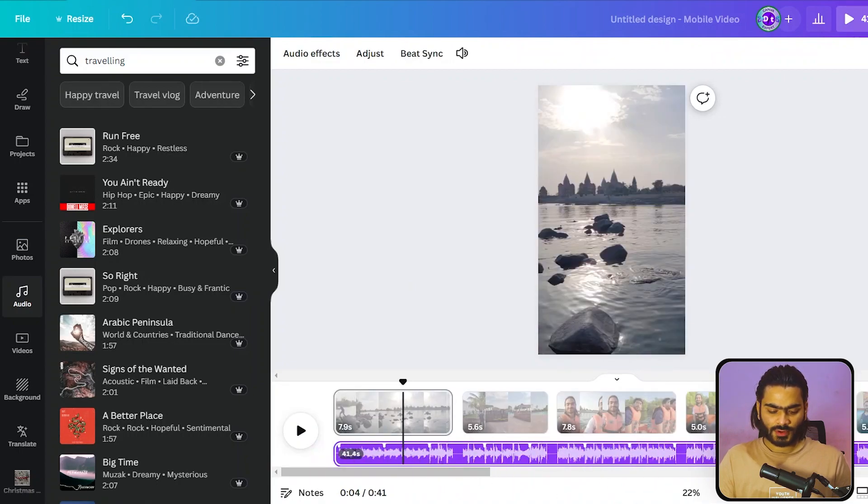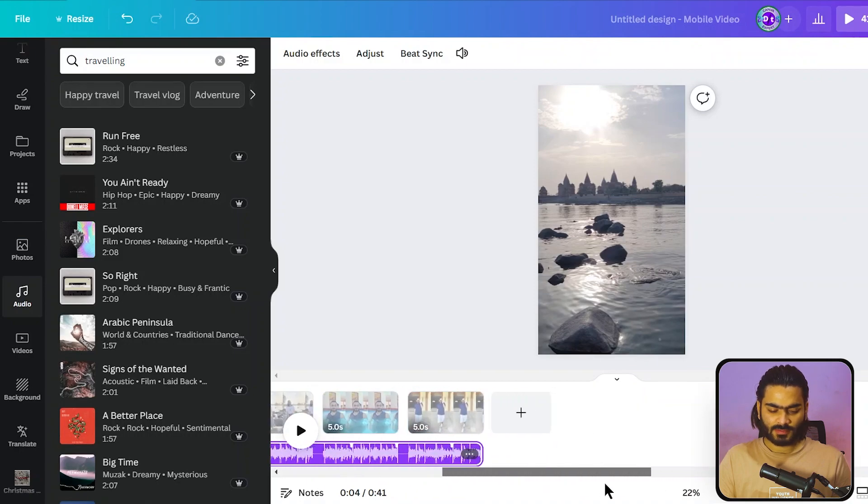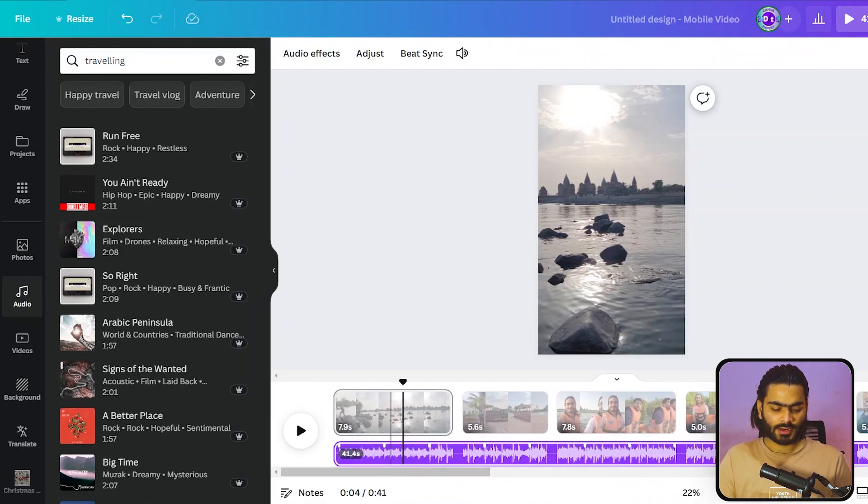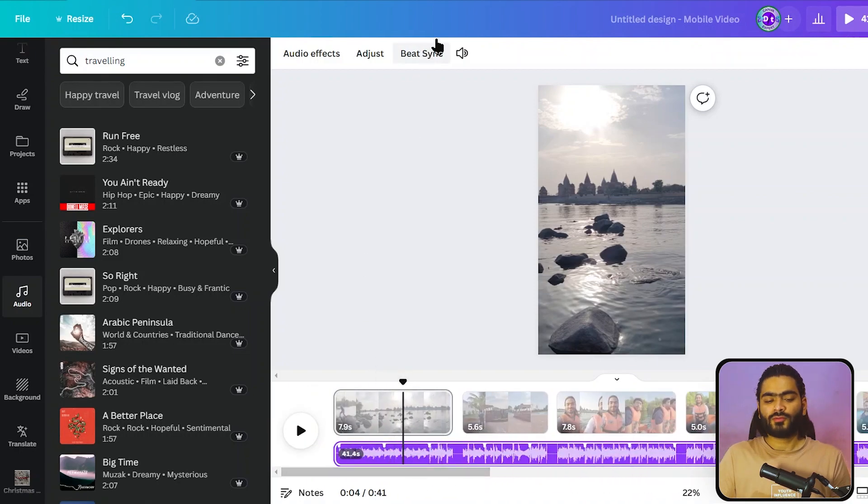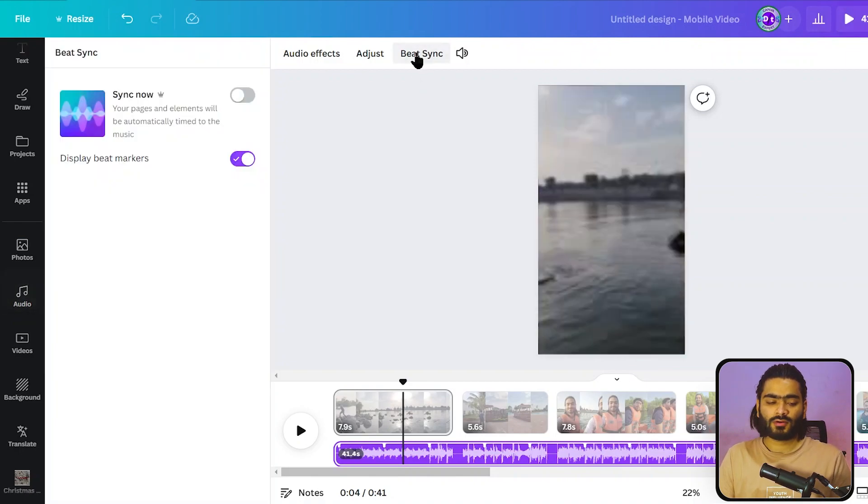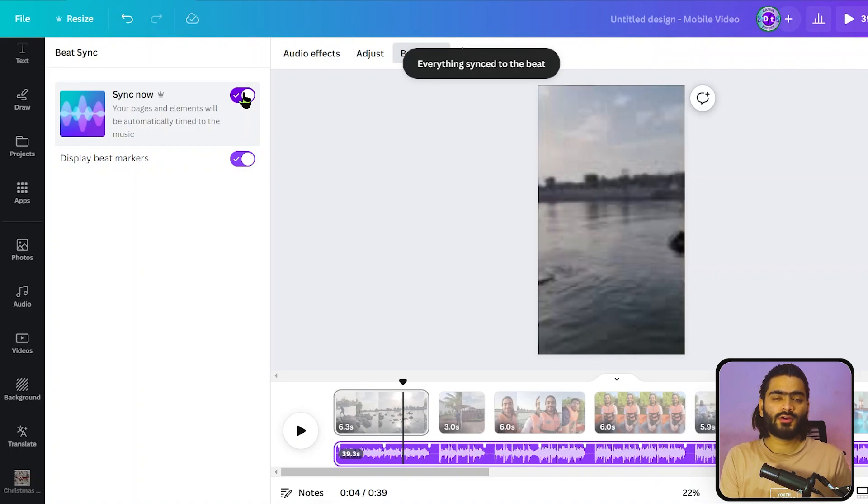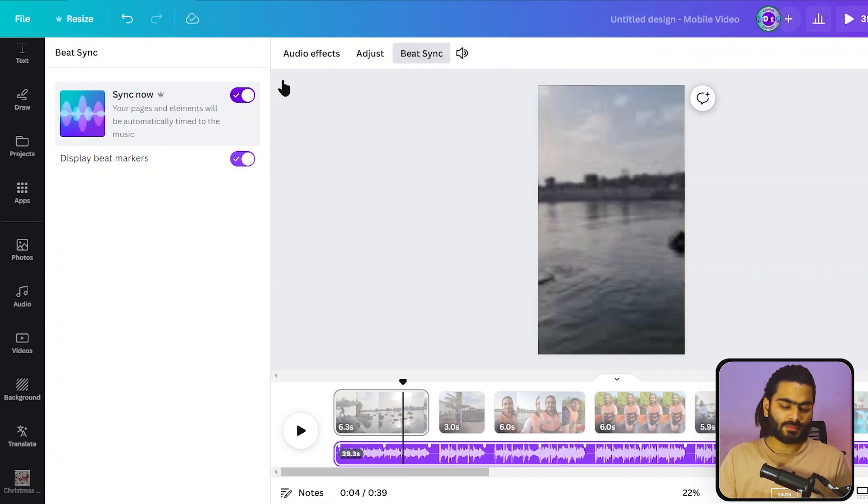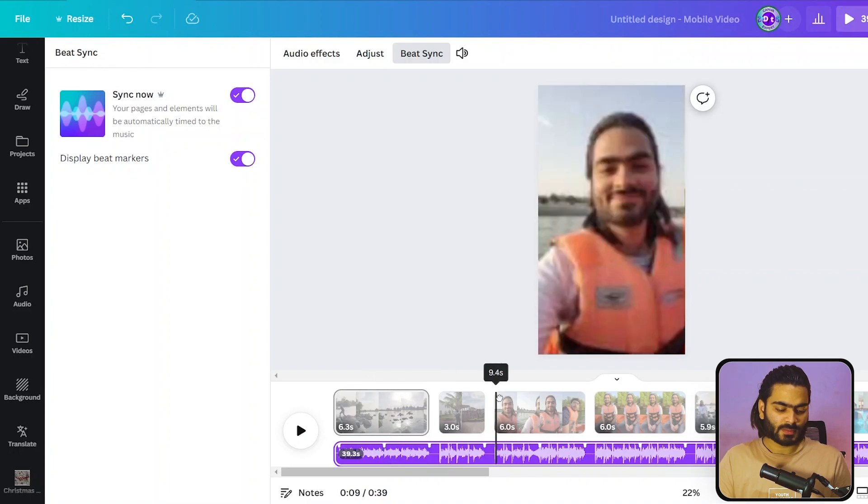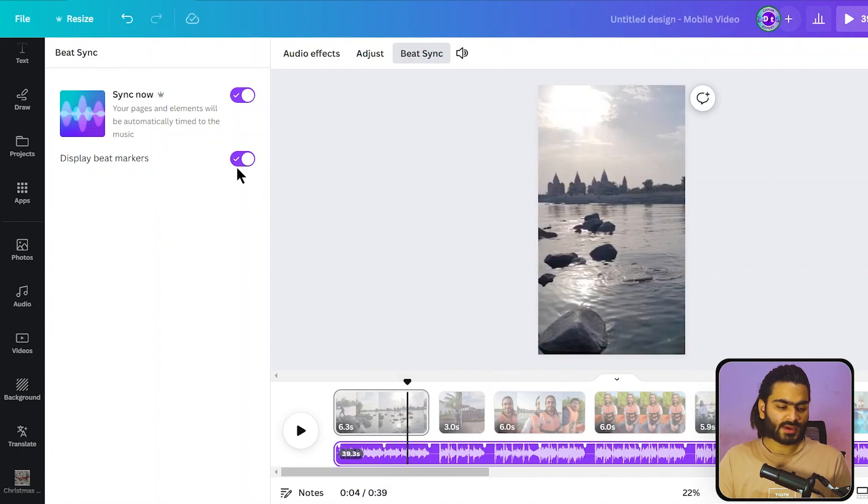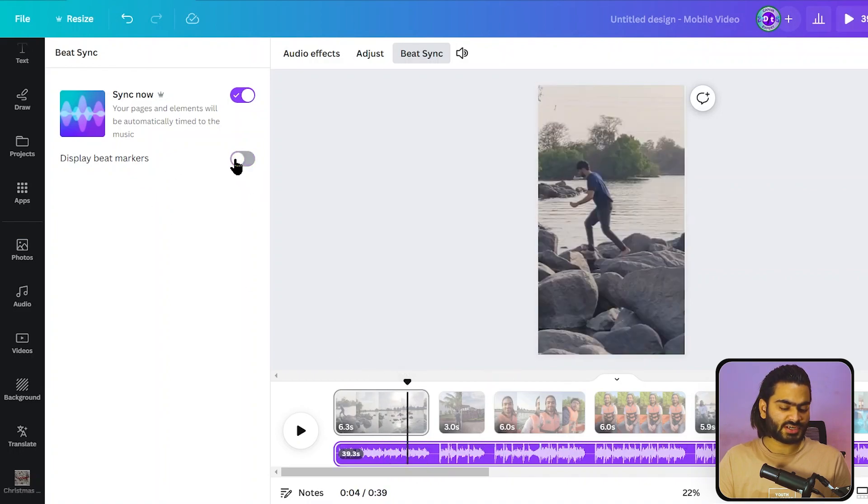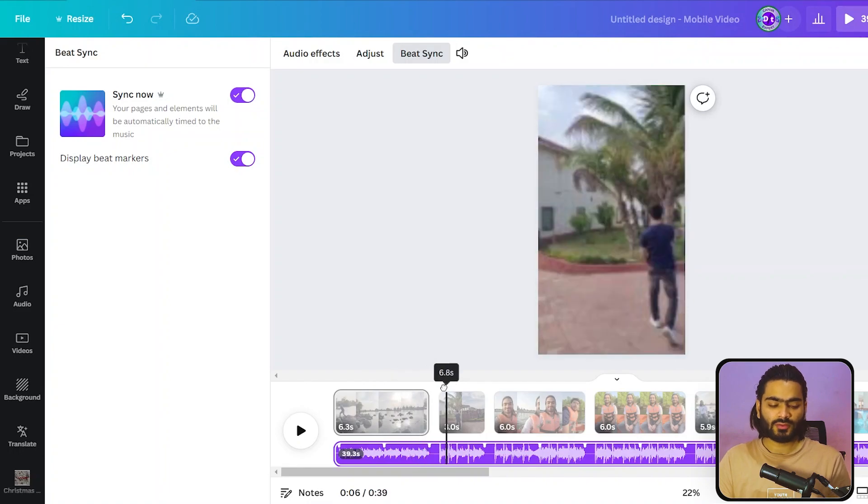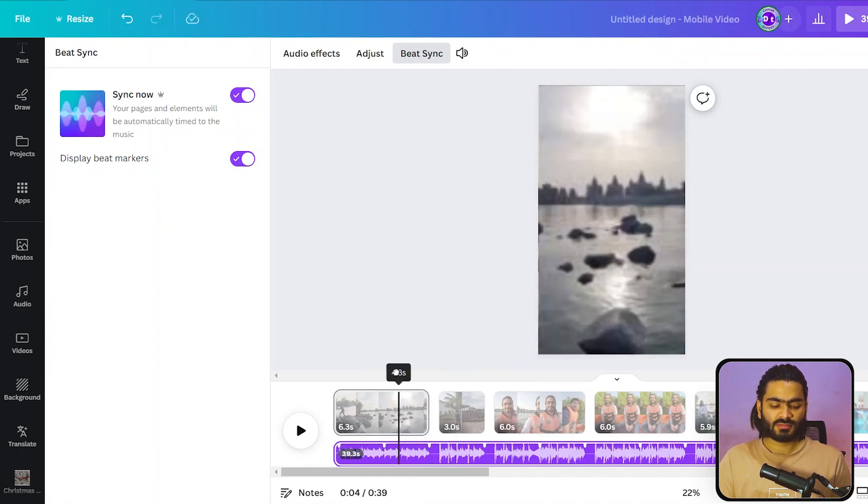Select the music and adjust it like this. As you can see I've added the music, and when you select the music there is a new feature called beat sync. When you check this button, it will automatically sync all your videos and photos along with the music beat. You can also see the small markers that appear because we checked this button.